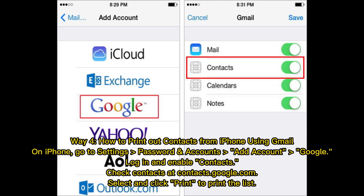Way 4: How to print out contacts from iPhone using Gmail. On iPhone, go to Settings, Passwords and Accounts, Add Account, Google. Log in and enable contacts. Check your contacts at contacts.google.com. Select the contacts and click Print to print the list.